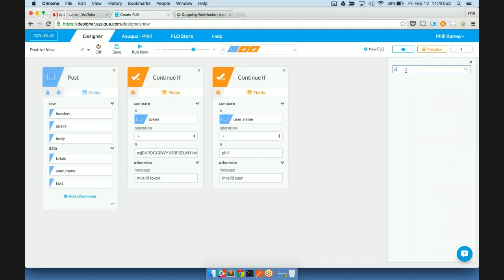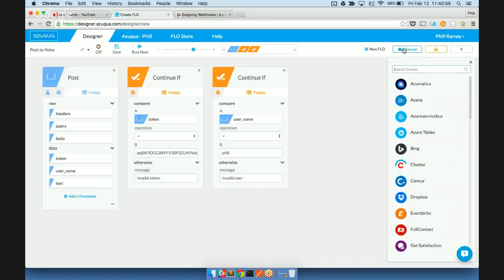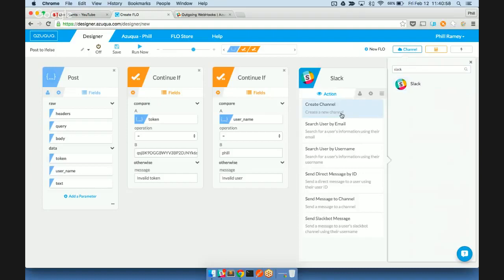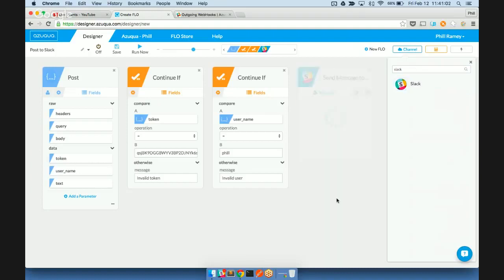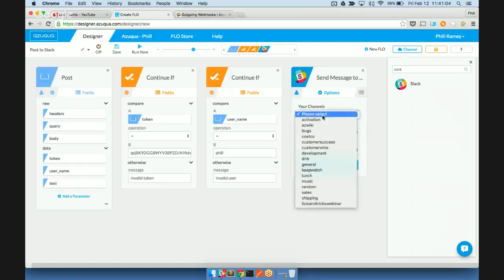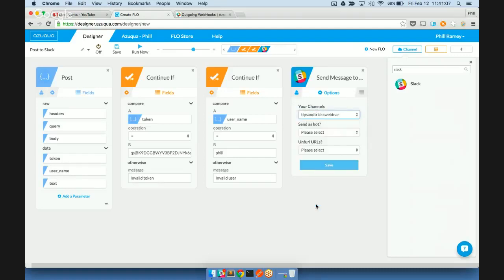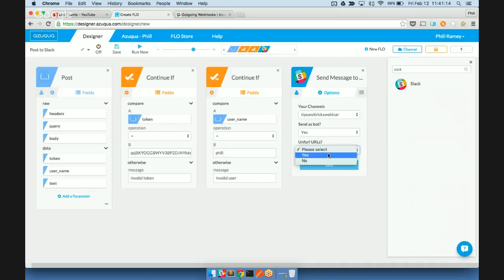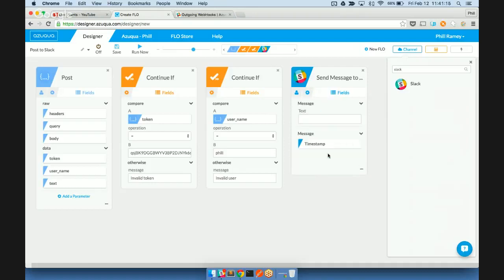So let's pick our Slack channel now. And what we're going to pick is sending a message to a channel. So we're just going to pick the tips and tricks webinar. We're just going to reply back in the same thread. There's a couple of other options here, whether you send as a bot or not, and then also whether you unfurl the URLs. Unfurling is where you'll see in Slack sometimes if someone posts a URL in a message, it will expand it and give you a little bit of preview of the information.